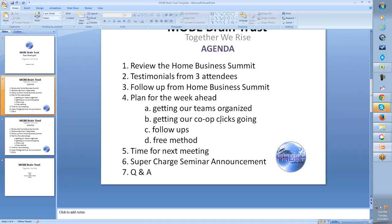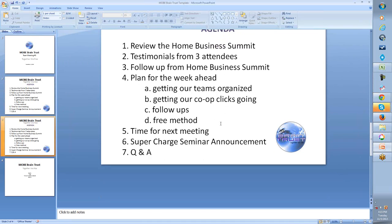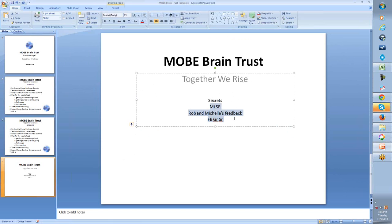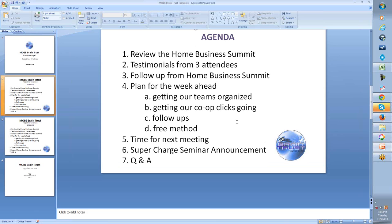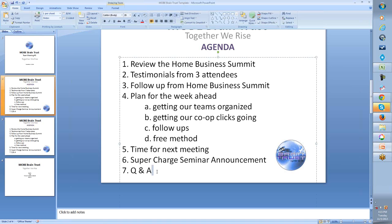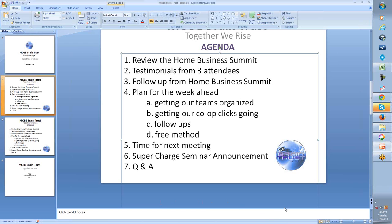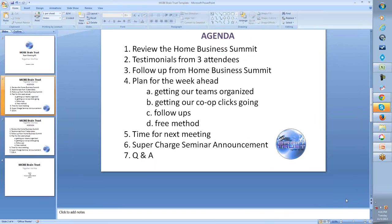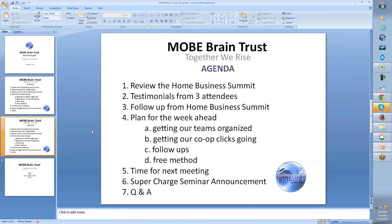Same with getting our co-op clicks going. We're ready to go. I want to talk about a free method. And for anybody that's here at the end of the meeting, I'm going to go over three secrets and I'm not going to record that part. So definitely want people to be here. Then we'll talk about time for the next meeting. Supercharge Seminar announcement, the date was announced at this event, and then any time for Q&A.